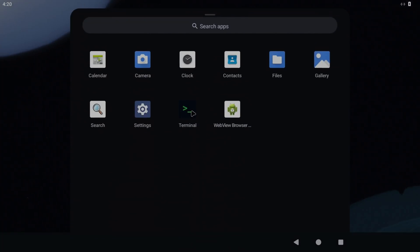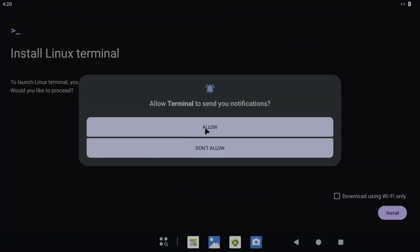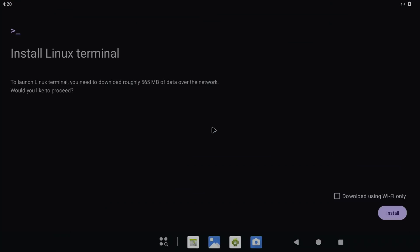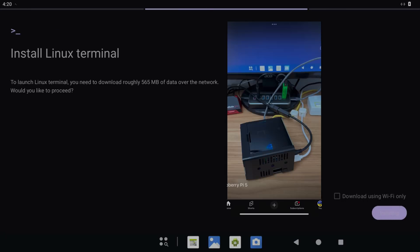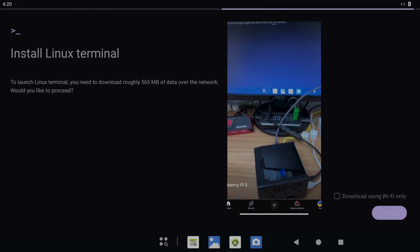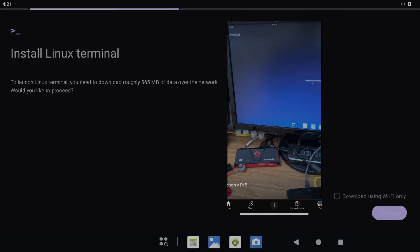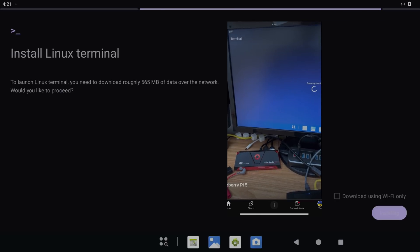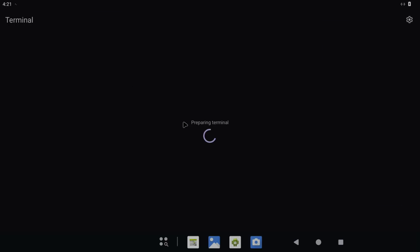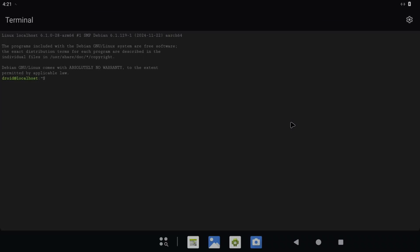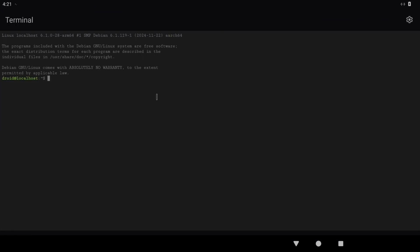Let's click on that and then Install. 565 megabytes. I did a shorts video on this and it was 635 megabytes, so they've obviously been adapting it. Preparing terminal and we're in. This doesn't have a graphical user interface at this stage. I'll try one in a minute.